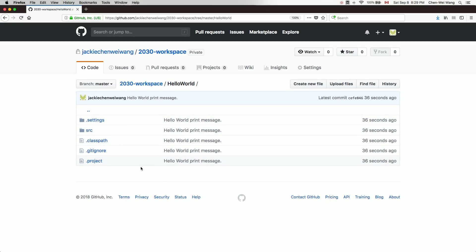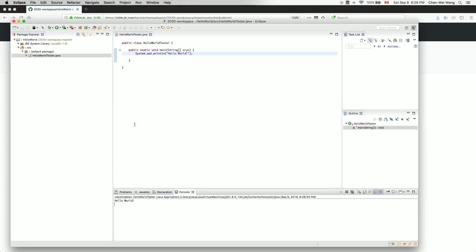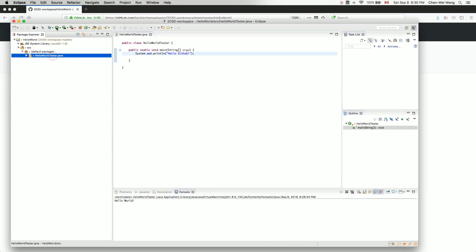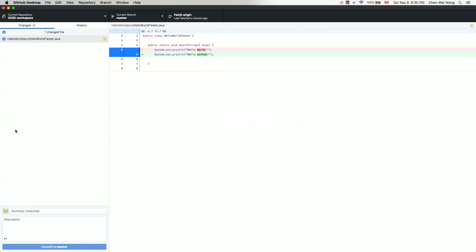Now let's make a small change. Back in the Eclipse IDE, I'll change 'Hello World' to 'Hello GitHub'. Every time you make meaningful changes to your Java code, you should commit and push the change back to your GitHub account. Let's run it to confirm the output is now 'Hello GitHub'.